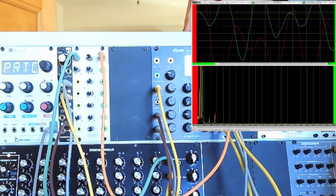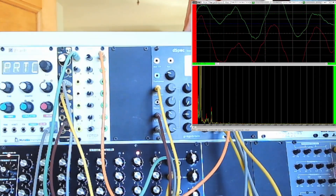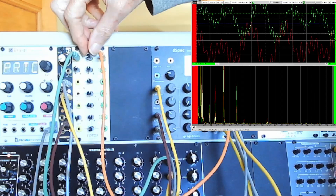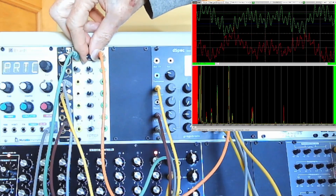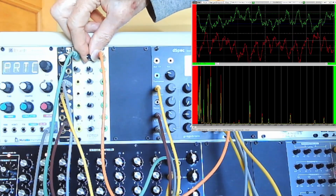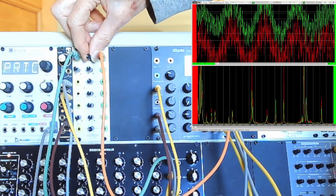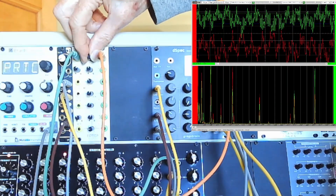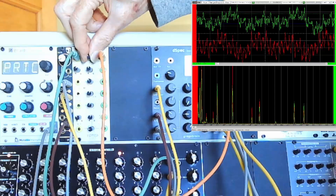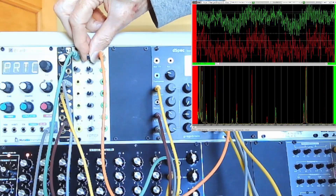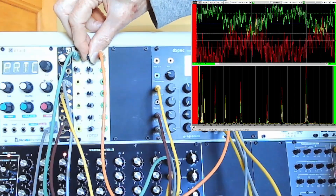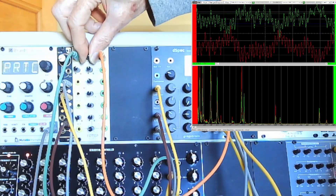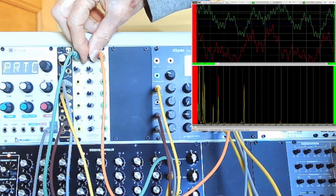I should note that in this section of the clip I'm actually using Braids as a modulation input into mod 1, which is normalled to mod 2, so both voices are being modulated by Braids at this point.